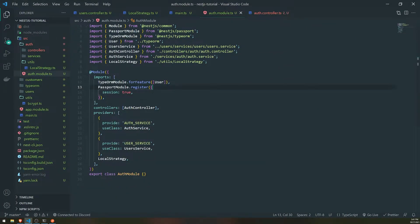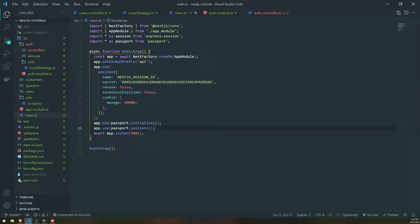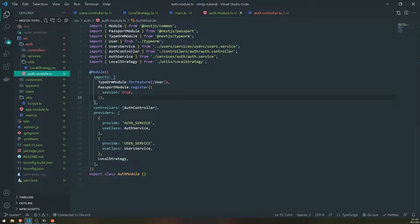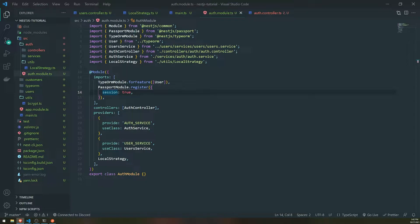Essentially, the way this is supposed to work: first, we need to make sure we register the initialize and session middleware from Passport by calling app.use passport.initialize and app.use passport.session. Next, we need to register the Passport module with sessions. And then we also need to make sure that we have the deserializeUser and serializeUser methods set up. I'm going to show you guys how to do that in this video.